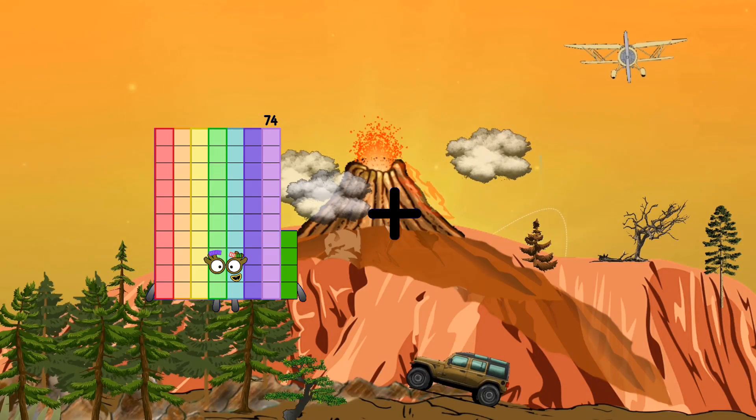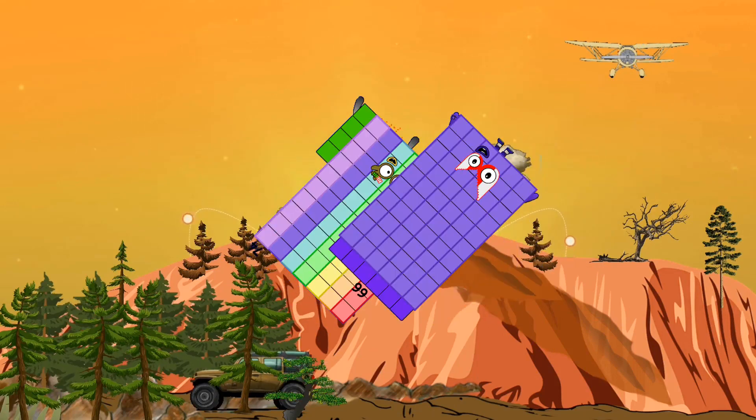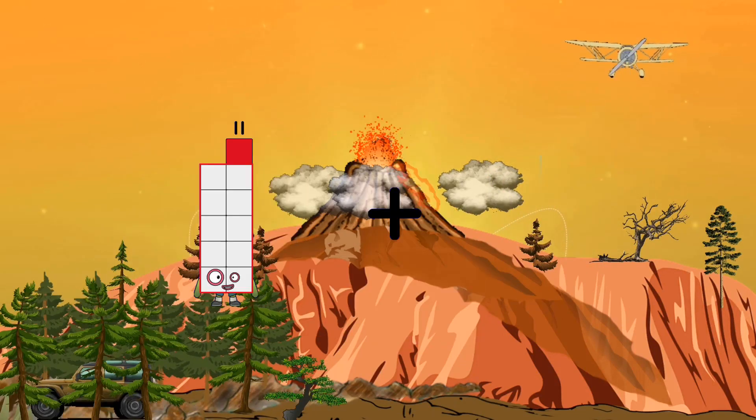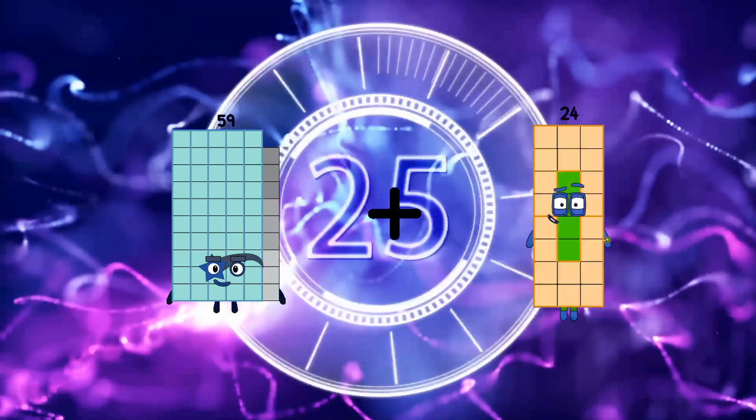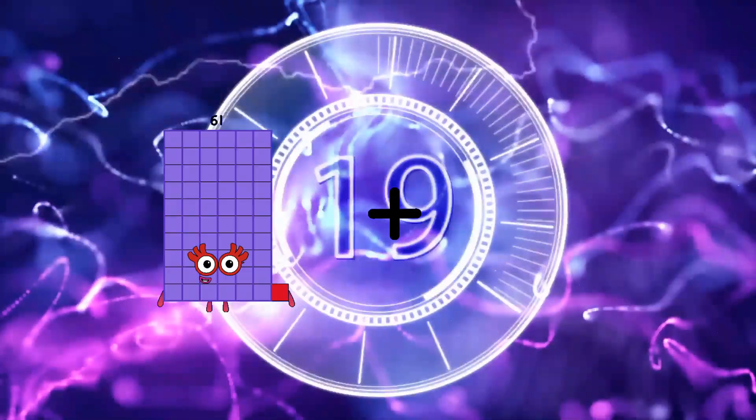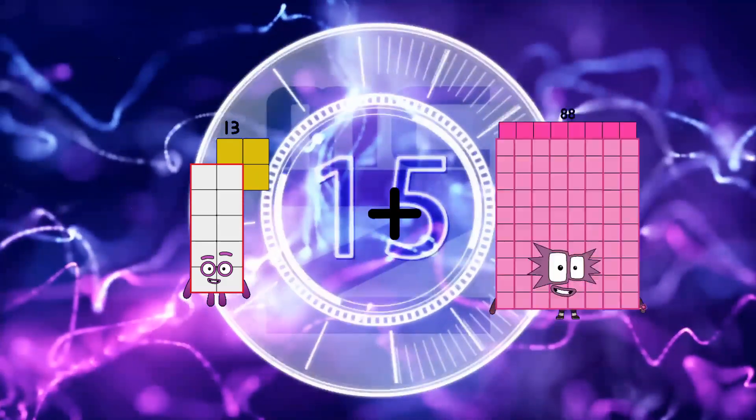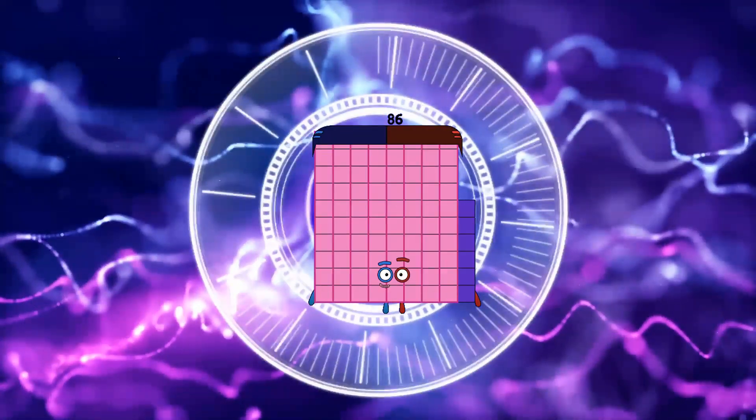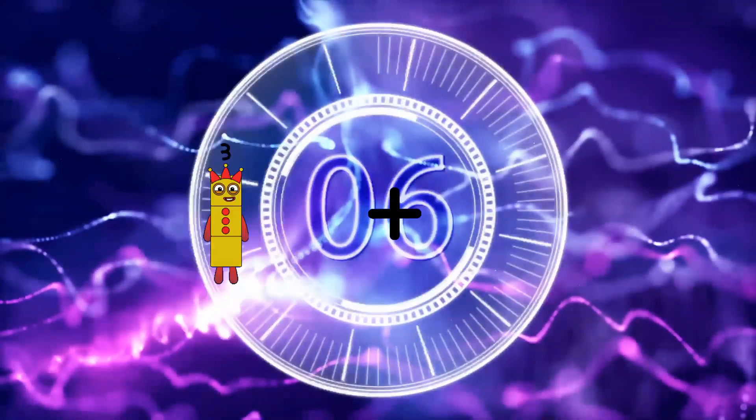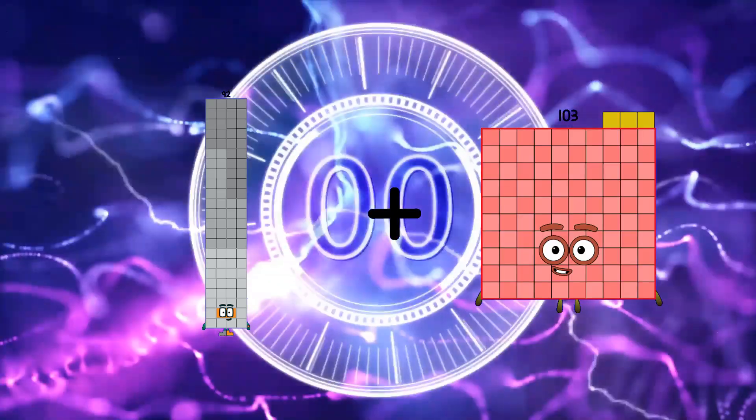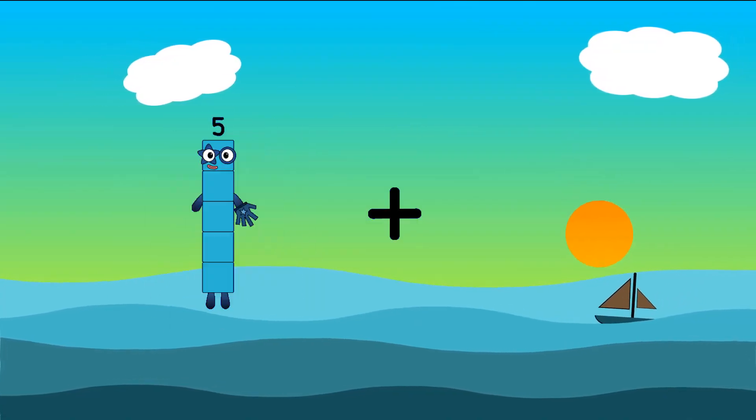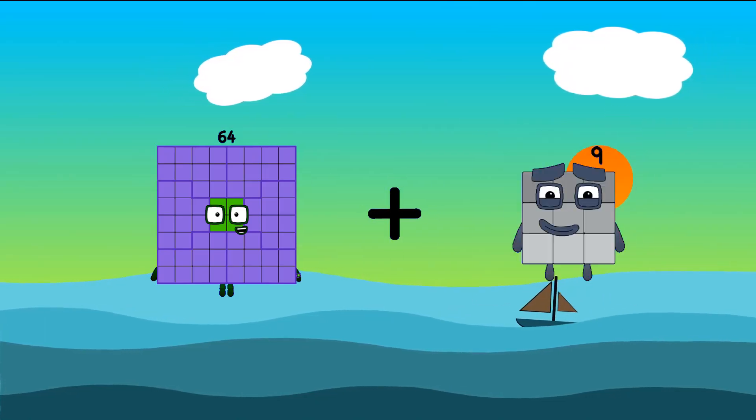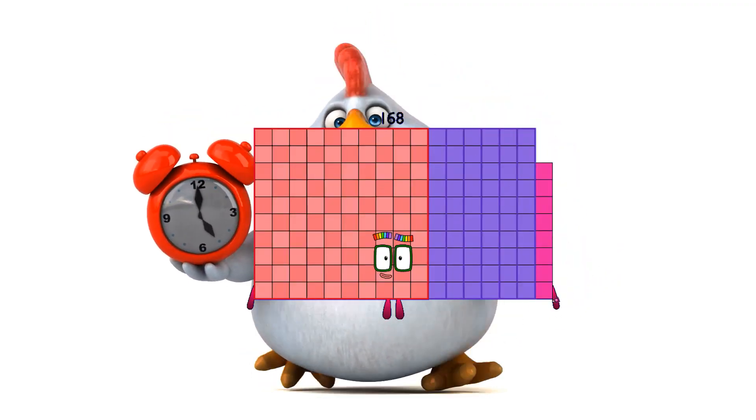74 plus 66 equals 140. 59 plus 9 equals 68. 13 plus 73 equals 86. 92 plus 103 equals 195. 64 plus 64 equals 168.